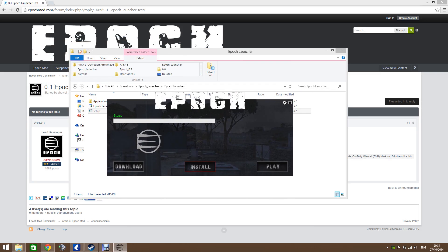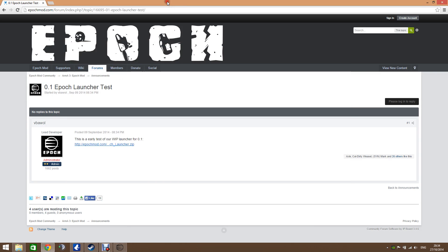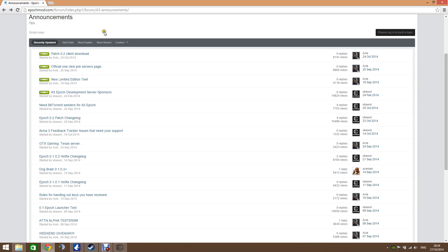But you've got no game files yet — we need to go back and get those as well. So we're just going to go back, and at the very top there's patch 0.2 client download. Let's click that one.